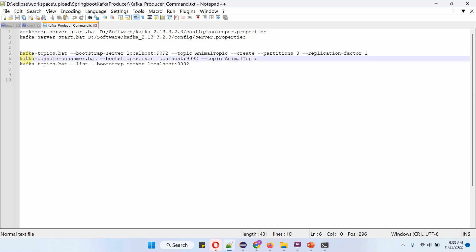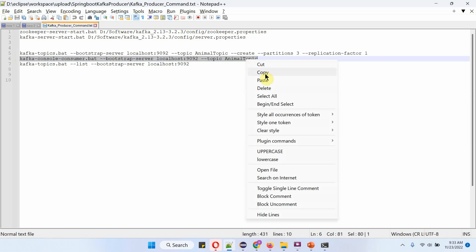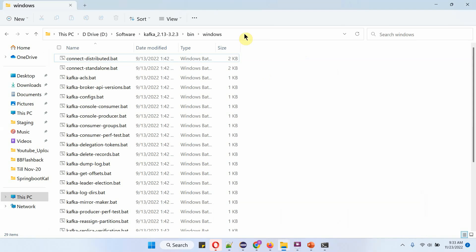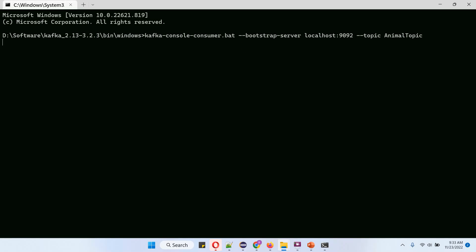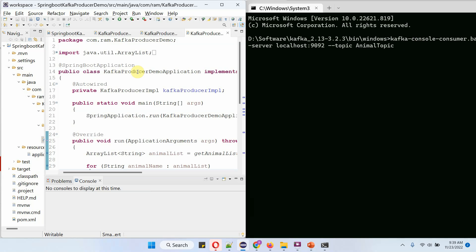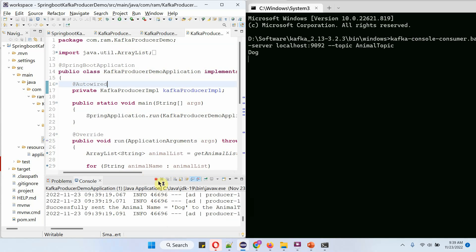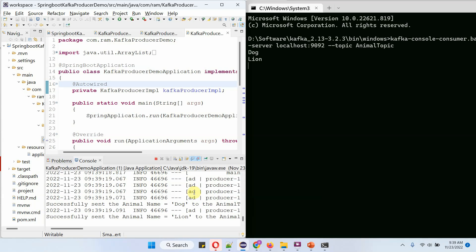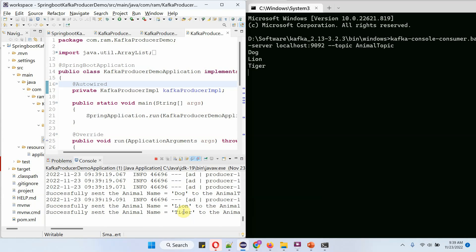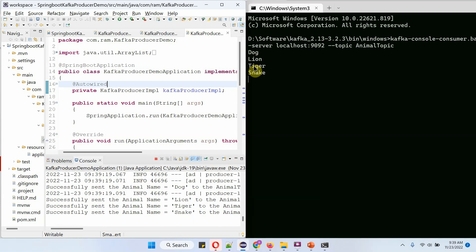Next I am going to start a consumer using this command. The consumer has been started and it is listening to the animal topic for any messages. On the left side you can see the Spring Boot producer application, and on the right side you can see the consumer. Now I am going to start the Spring Boot producer application. It is sending animal names to the animal topic, and those are being consumed by the consumer one by one.